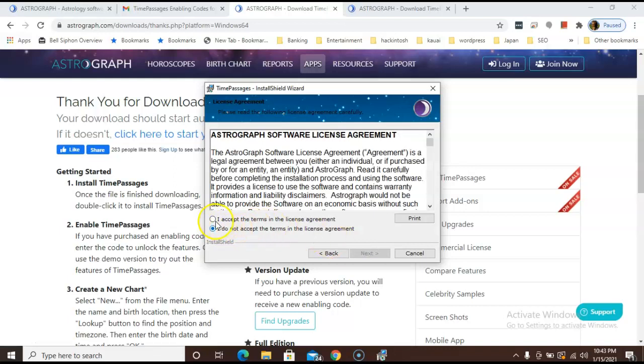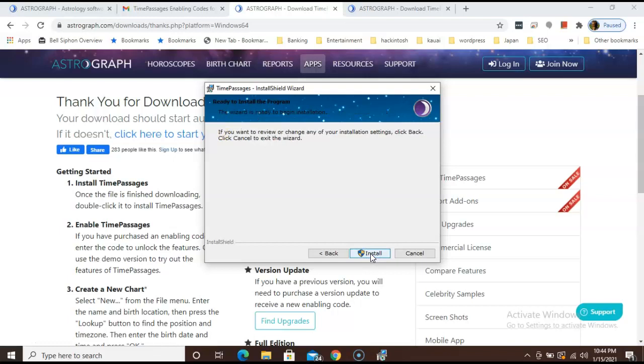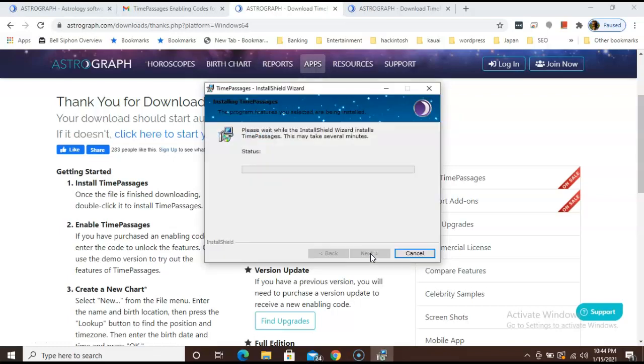Follow the prompts and hit next to complete the installation process. Here, click on I accept the terms in the license agreement and click next. Then the installation wizard will ask you where you want to save the software. You can choose the default setting. Please make sure that software files do not get saved on your OneDrive if you have that activated.